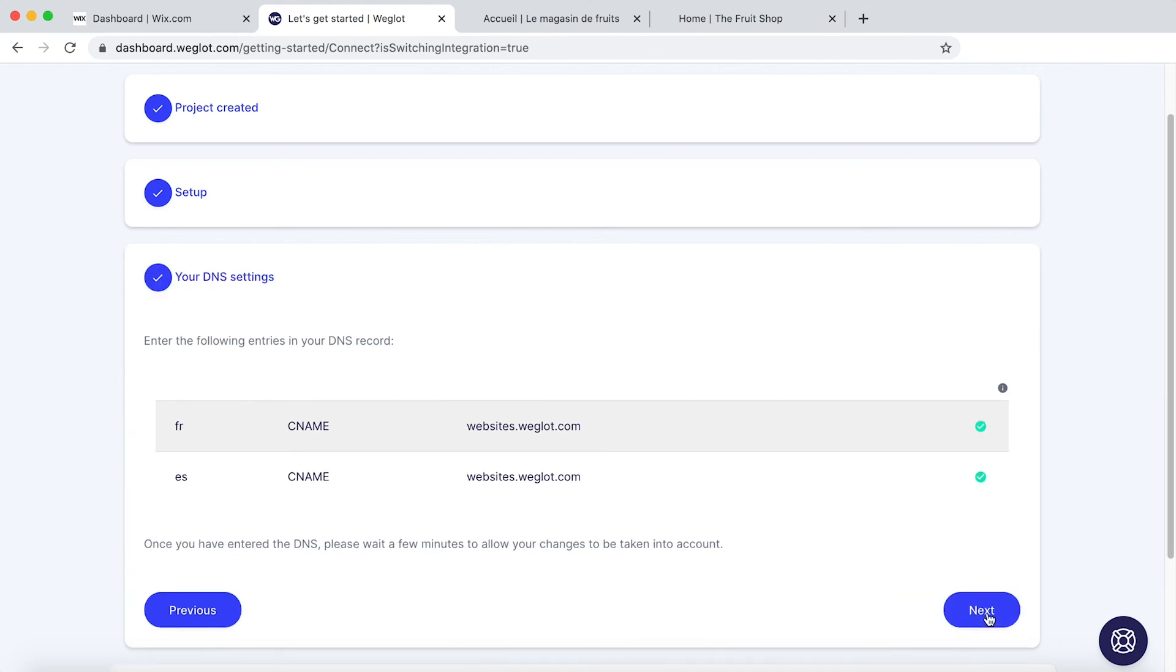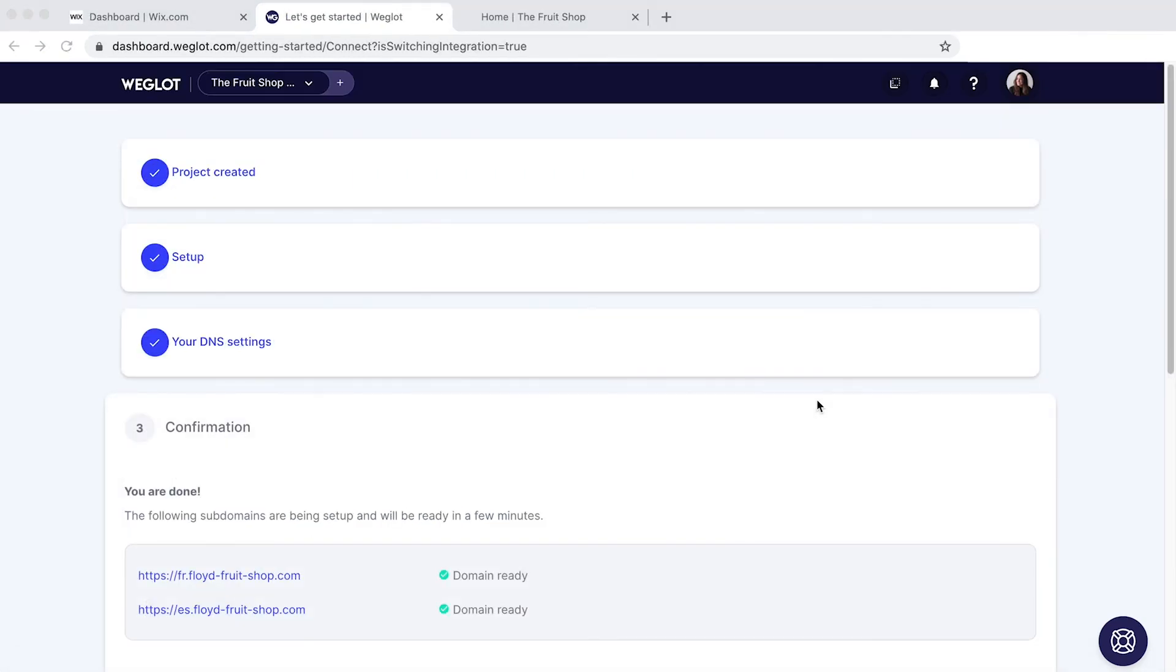And there we go. The ticks are now green. And we've now got our subdomains set up.